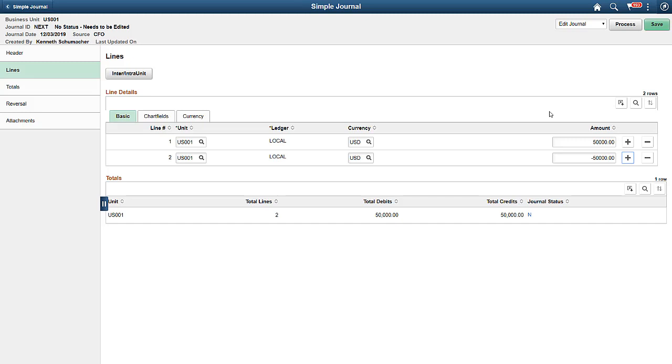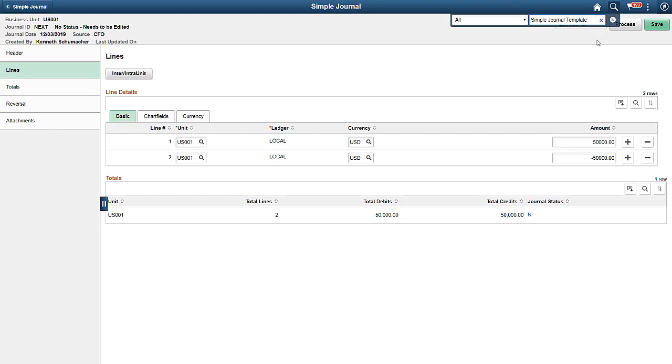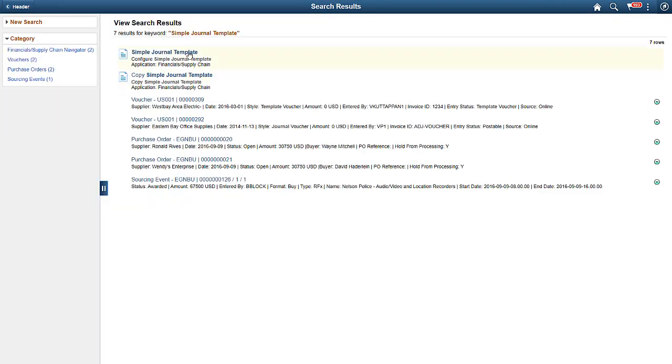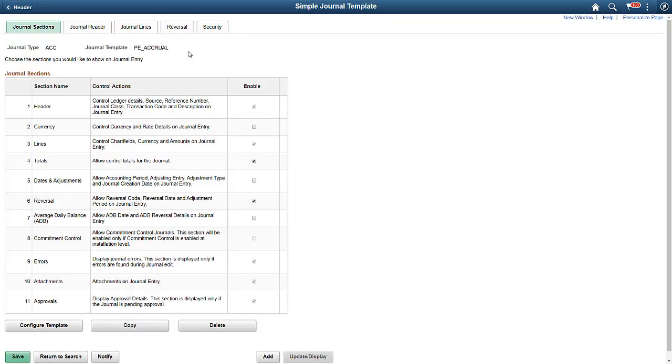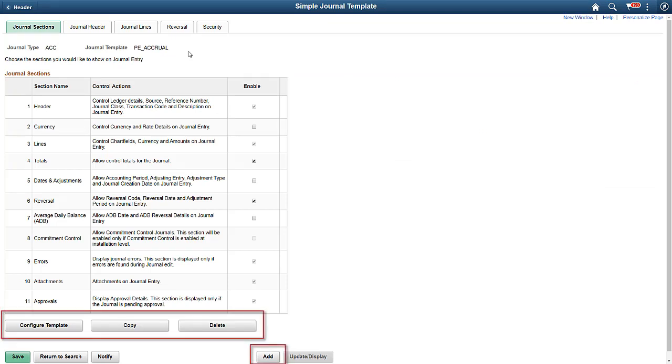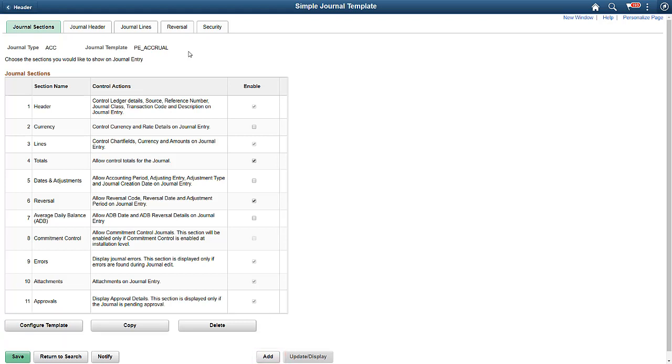You can configure the journal template to include other journal attributes, like Adjustments, Average Daily Balance, or the Commitment Control type of journals. You can configure a simple journal template by either copying from an existing template or by clicking the Add button. You can also delete a template.